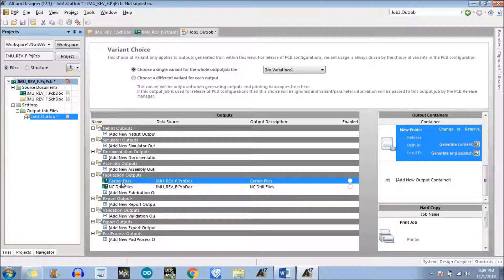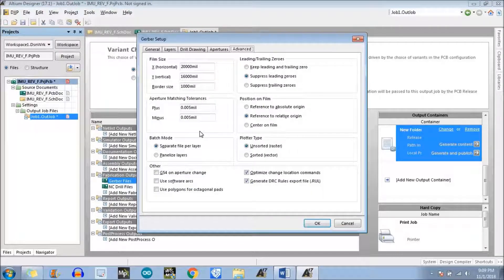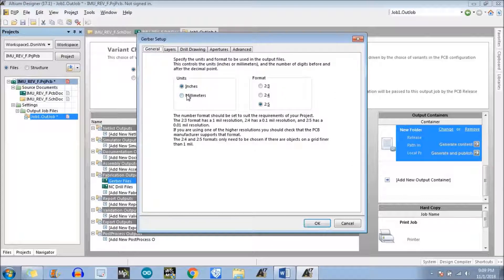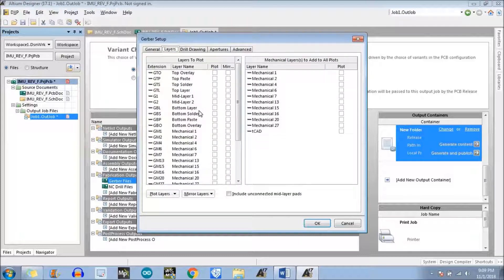What we need to do is right-click on the Gerber file — there is an option which is Configure — just click on that to configure the file. In my case I will always choose millimeter units and the resolution is 4:4, which is the higher resolution. It may be different in your case — it depends on the manufacturer, whatever resolution they prefer. In my case it is 4:4.